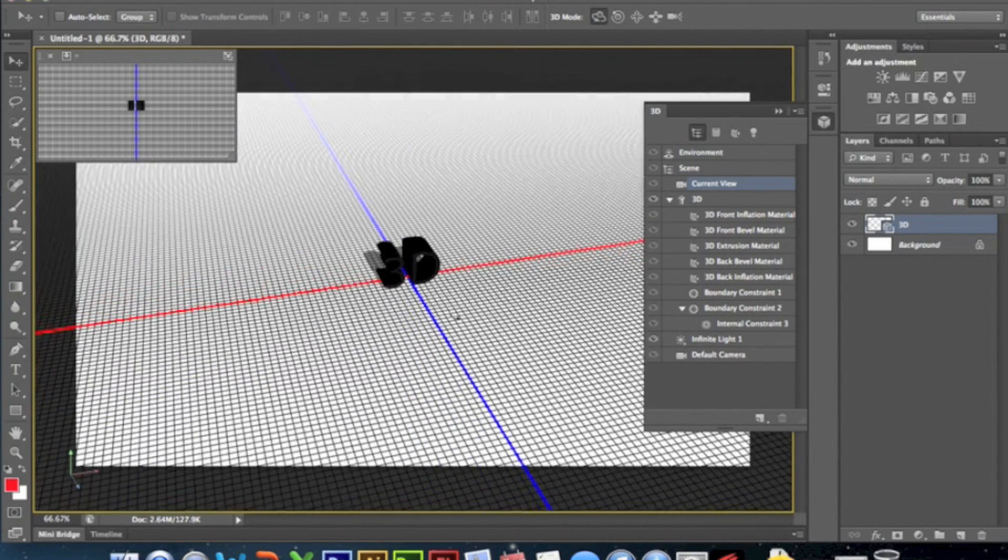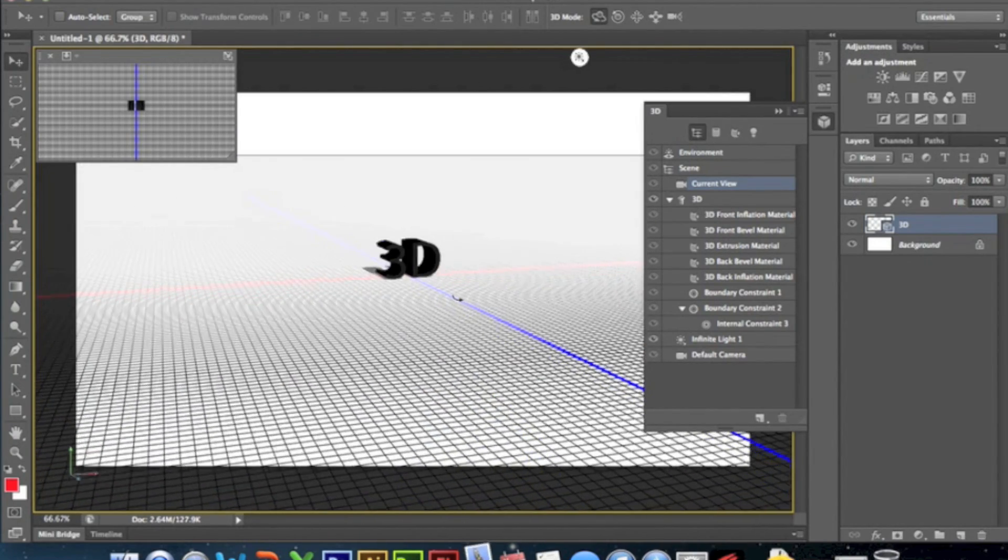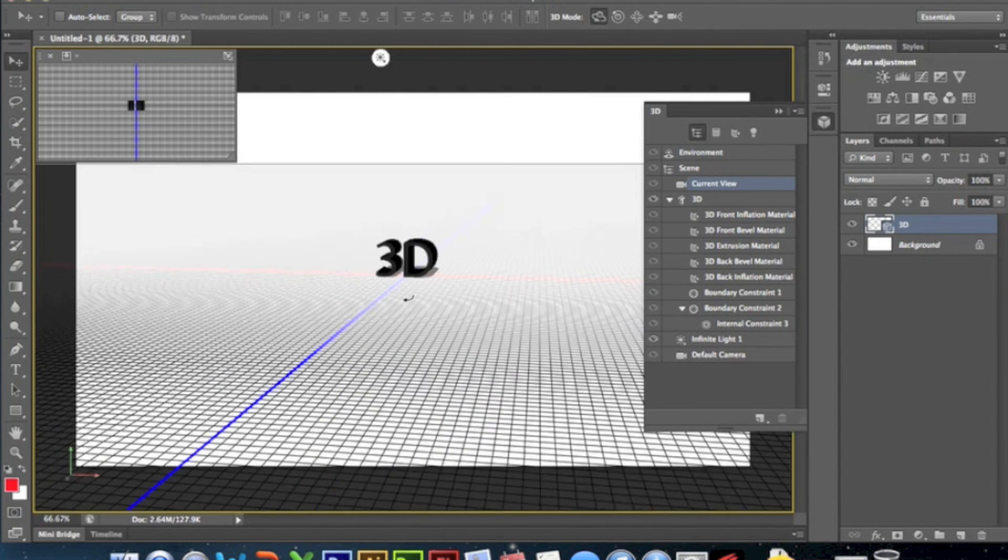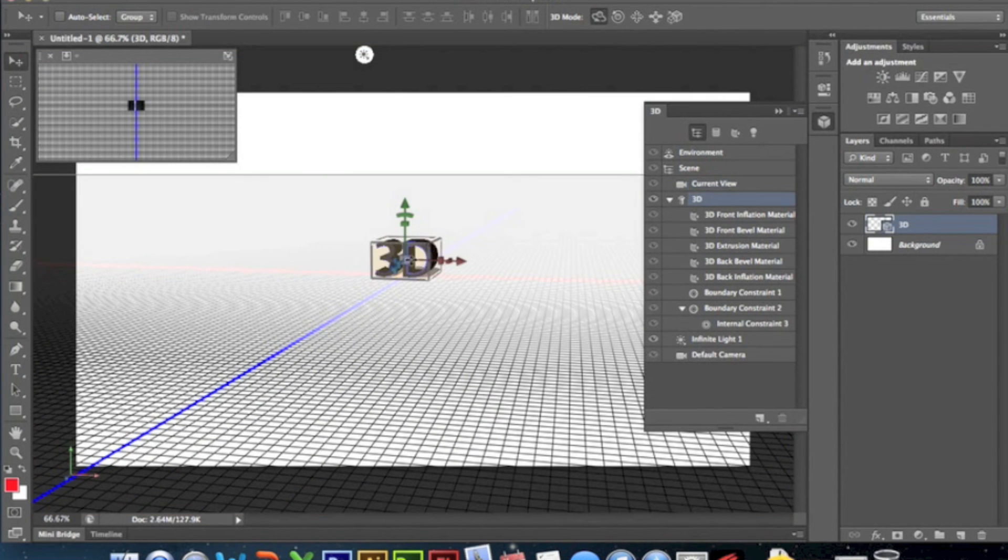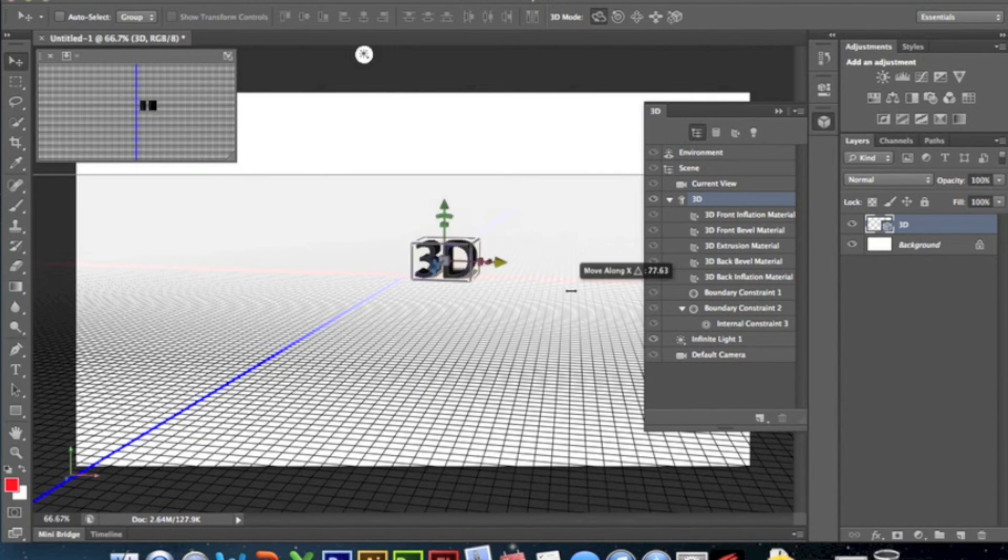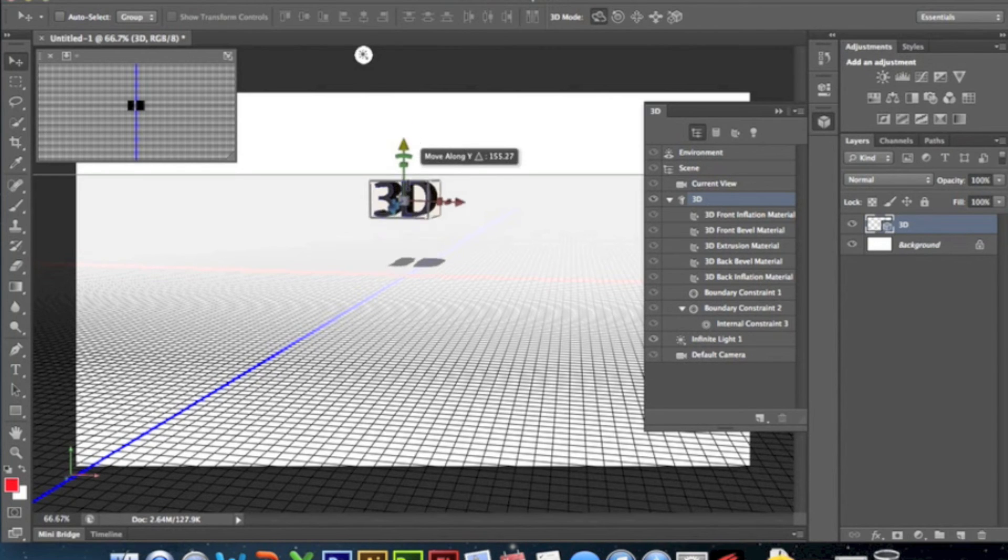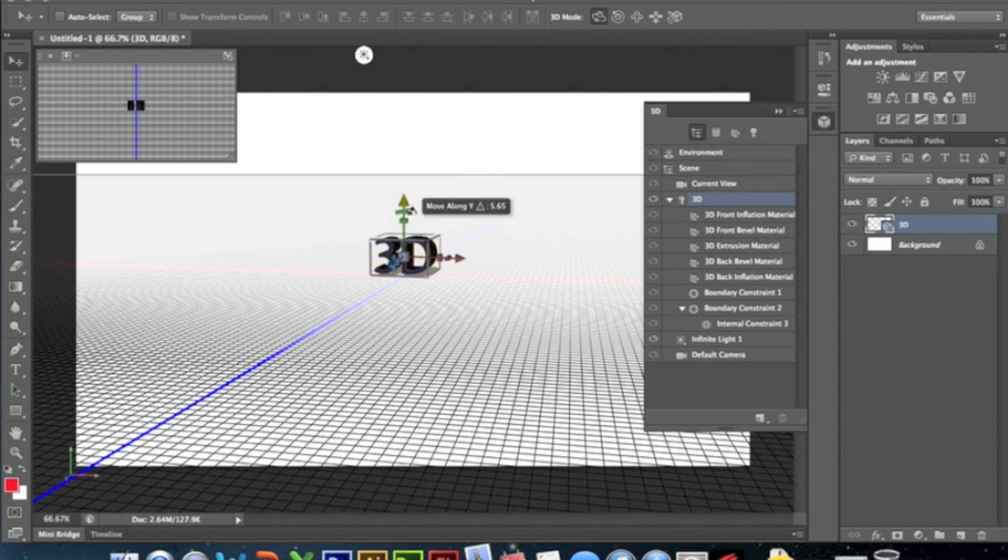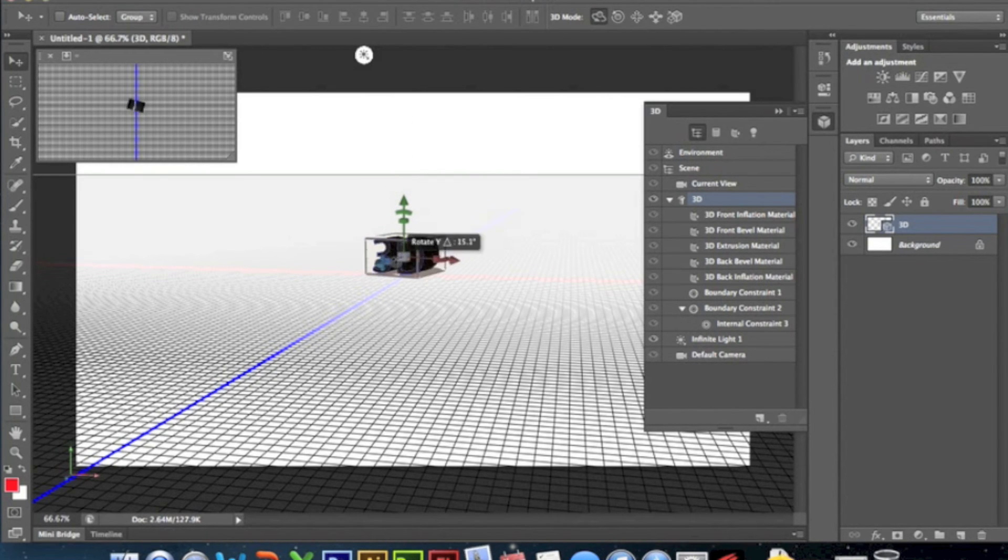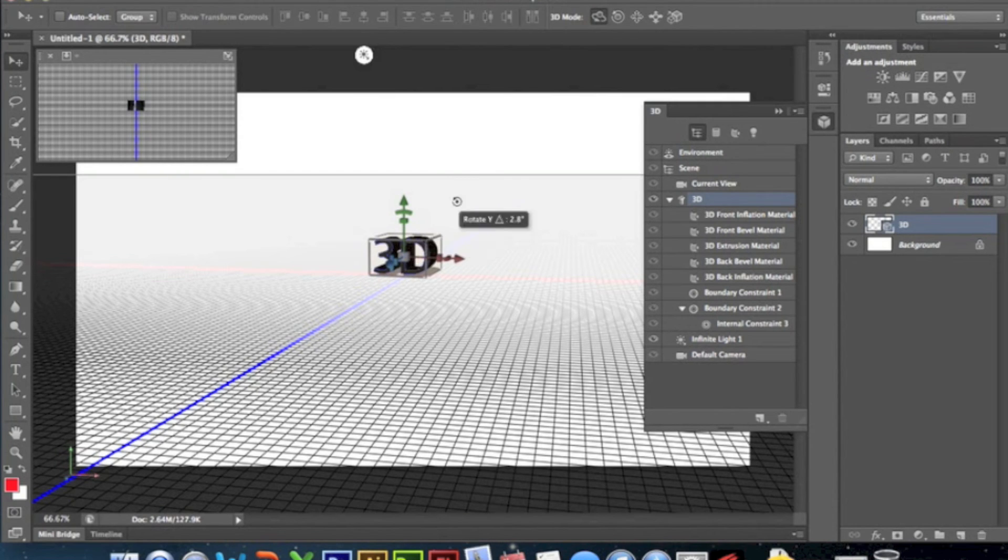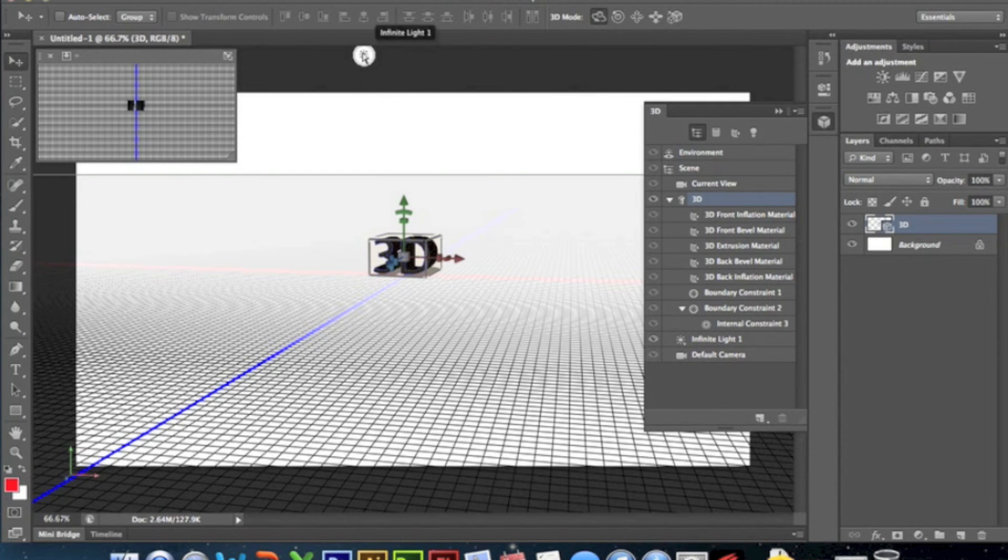You can move it, you can click on it, you can drag it back and forth, you know the same thing that you can do in Cinema 4D, which is actually really cool. Rotate it, do whatever you want with it.